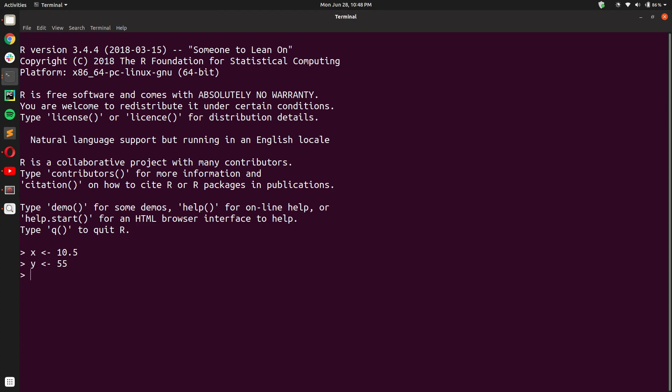And to check their value, you can simply write the name of the variable and press enter and you will see as output their values.